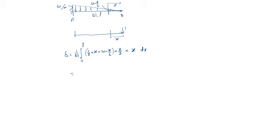That equals 1 by EI. This W and L: 2 times 3 equals 6L. W by 6L will come out.